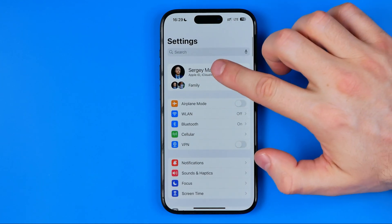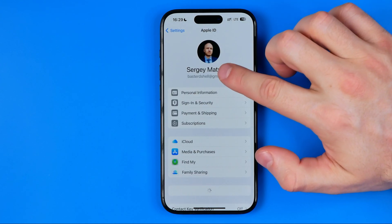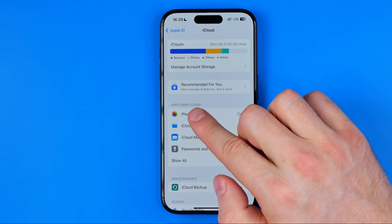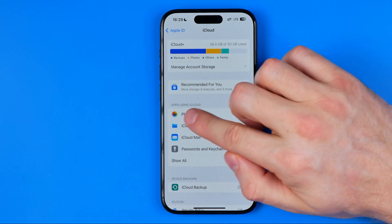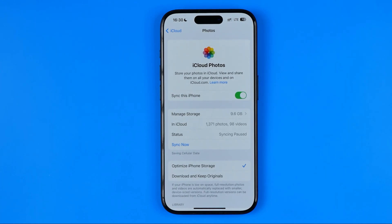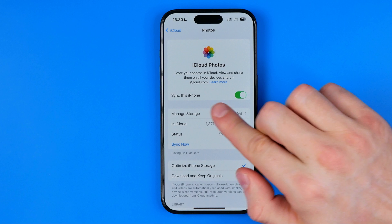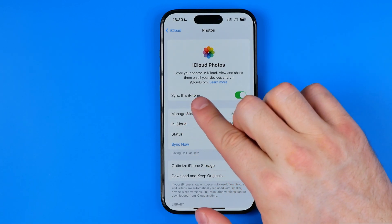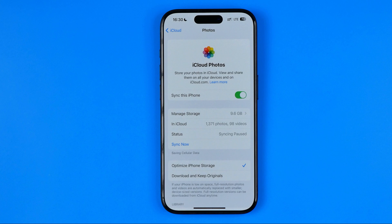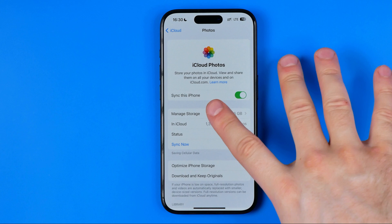We need to head over to Apple ID, then iCloud, and then instead of getting into Manage Account Storage, we need to tap right over here at Photos. All we have to do here is activate the option called Sync this iPhone. By toggling it on, we allow Apple to sync photos between our iCloud and this particular iPhone.